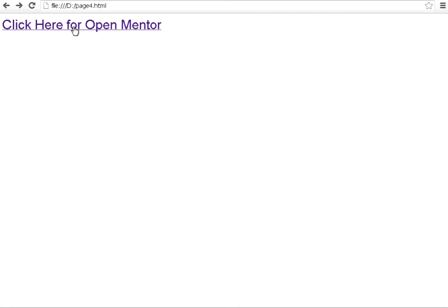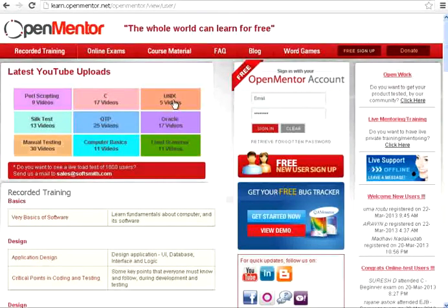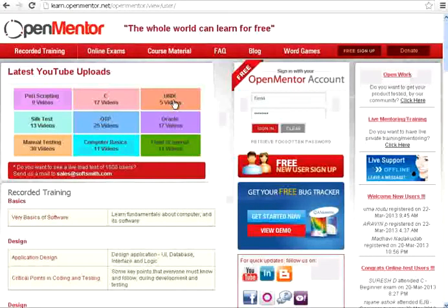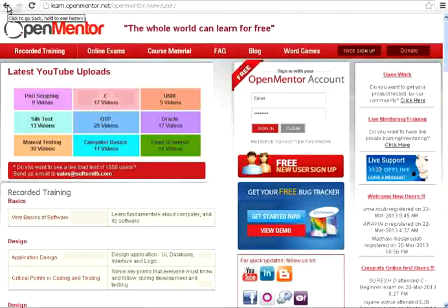The moment I mouse over it, it shows me a hand symbol. When I click on it, it takes me to OpenMentor. So, if you want to link some text, all you need to do is use a href.